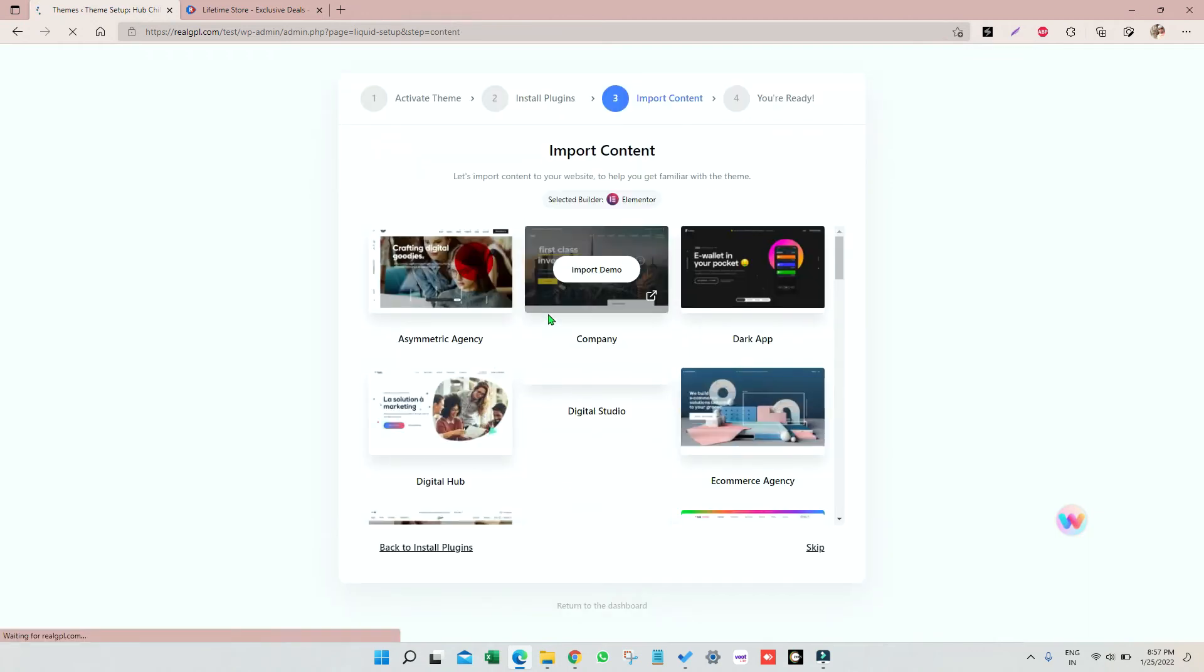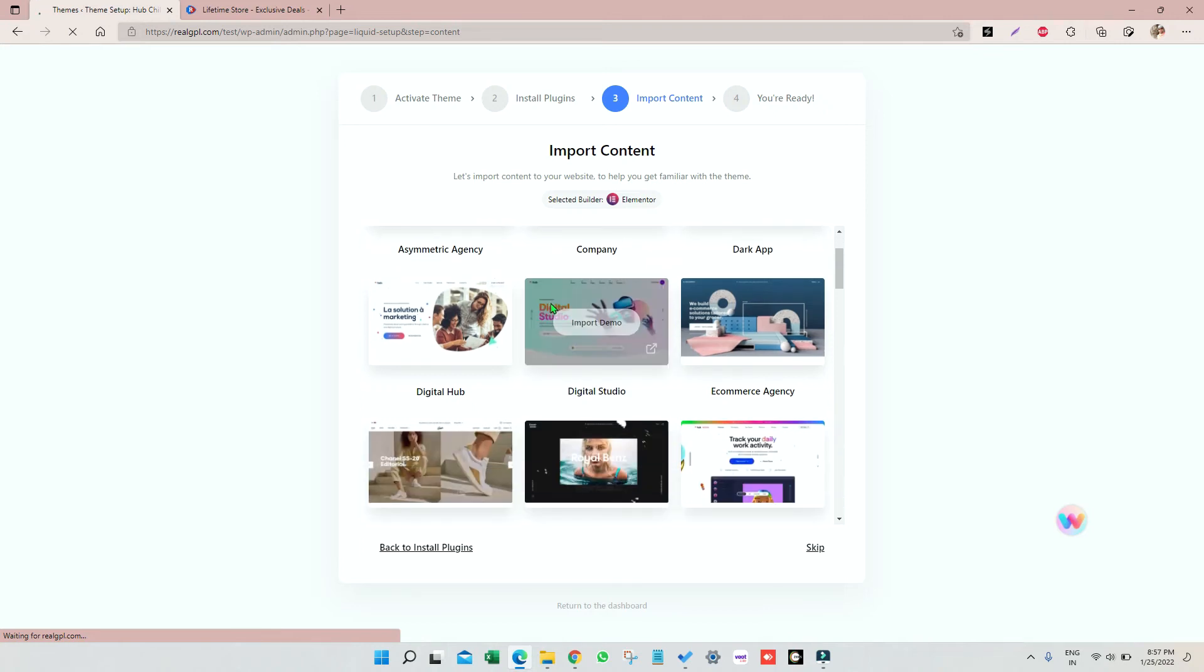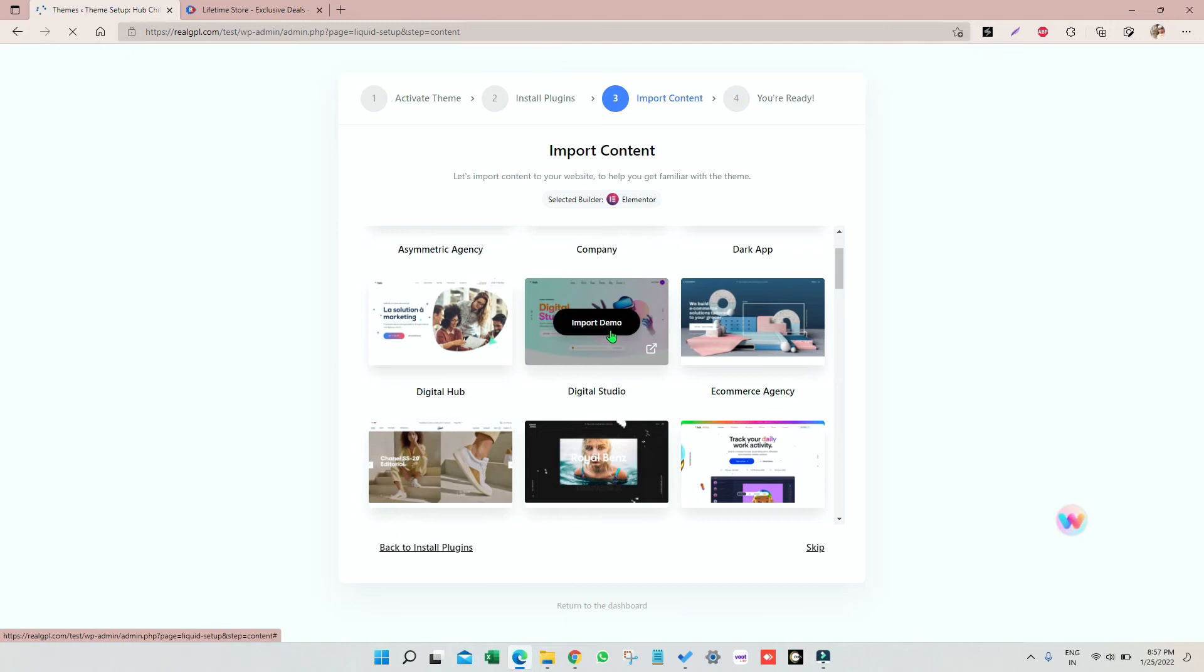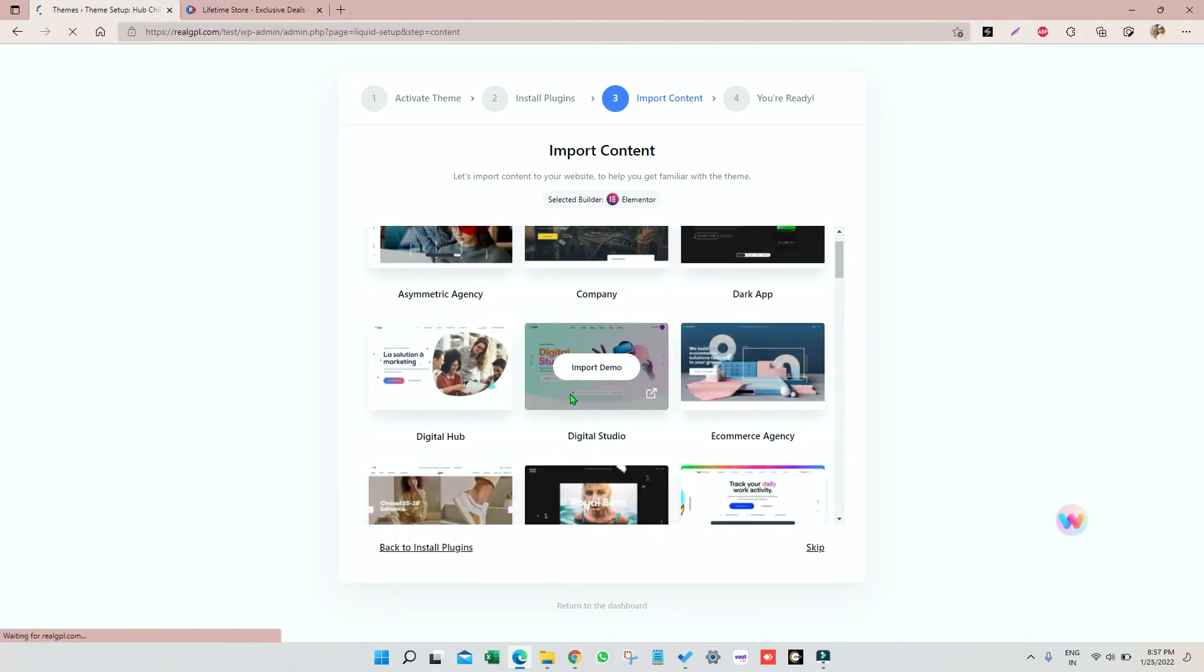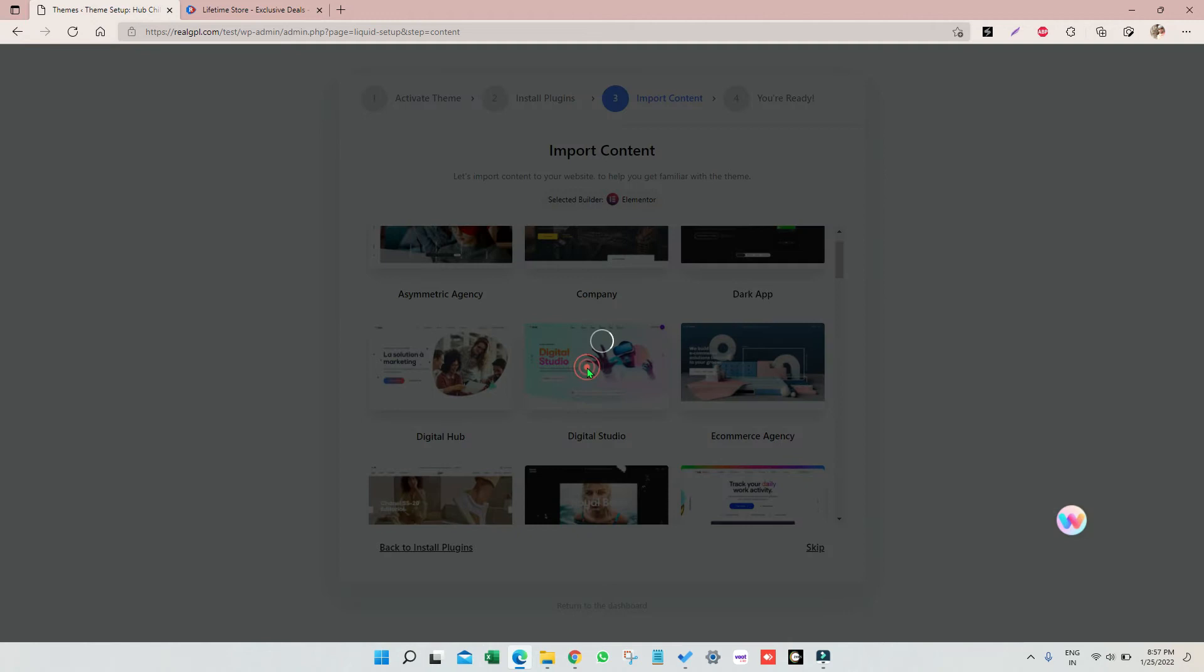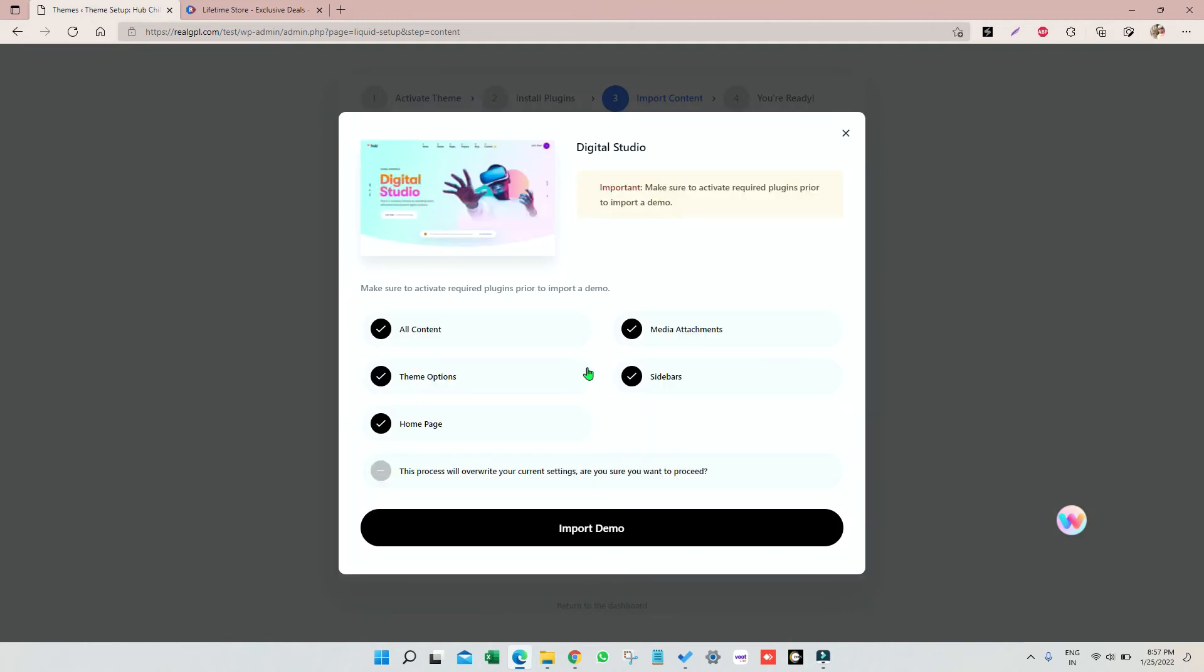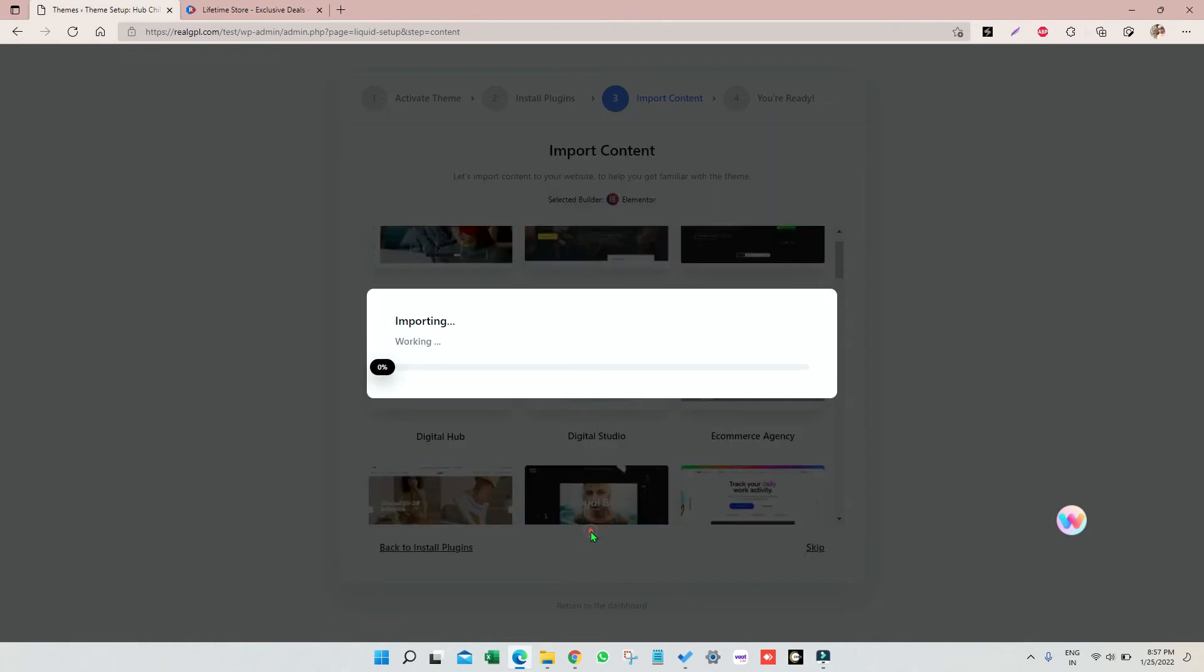All the plugins are installed. Now next thing is importing content. For that right now I'm going to import Digital Studio which I liked, which looks cool. So I'm clicking on import demo. The demo import has been started.